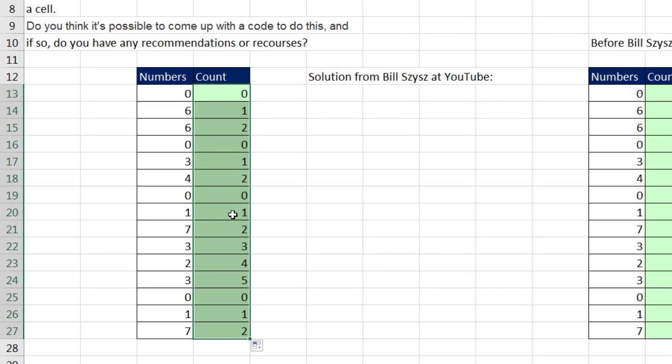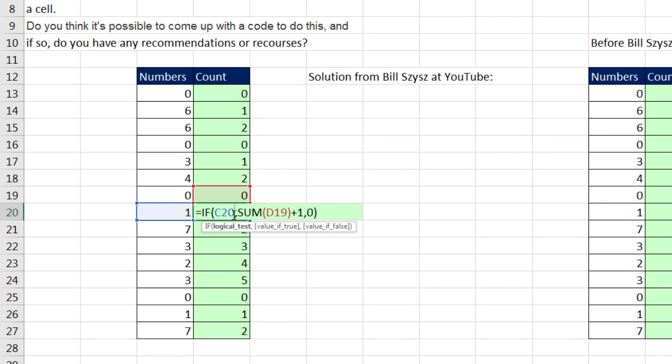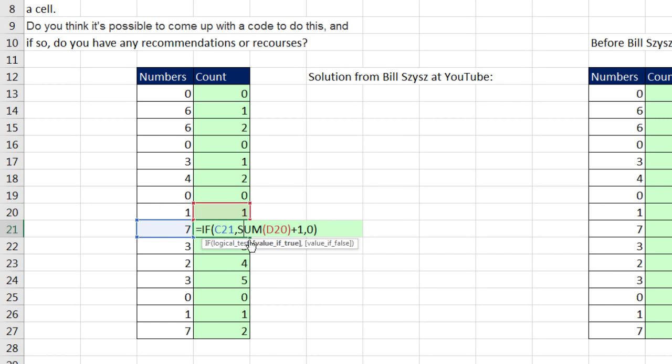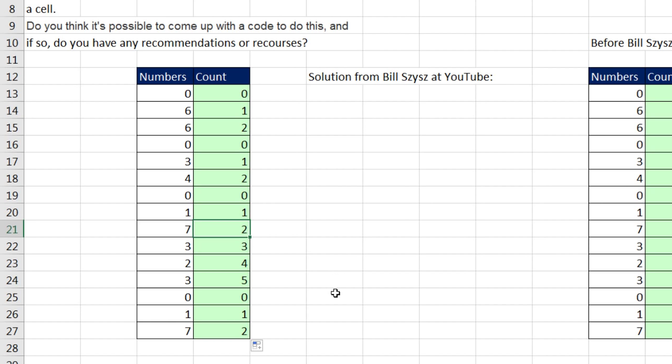And sure enough, look at that. We get true right there, and then 0 plus 1 is 1. Right here, we get true, because that's a non-zero number. 1 plus 1 is 2.